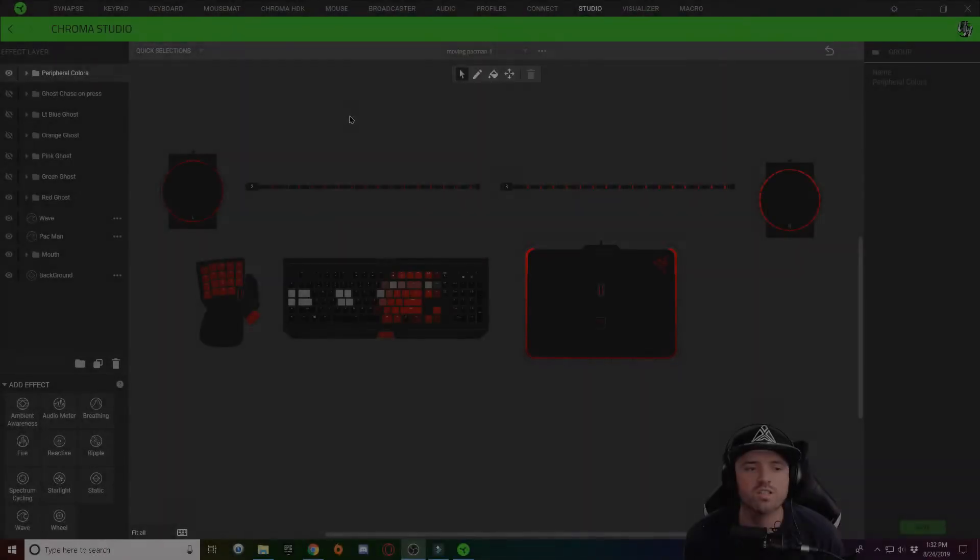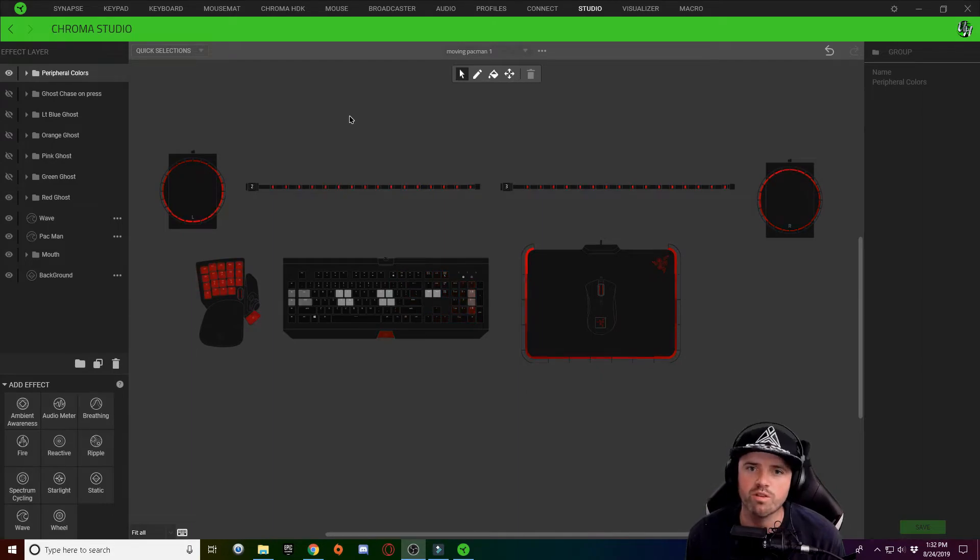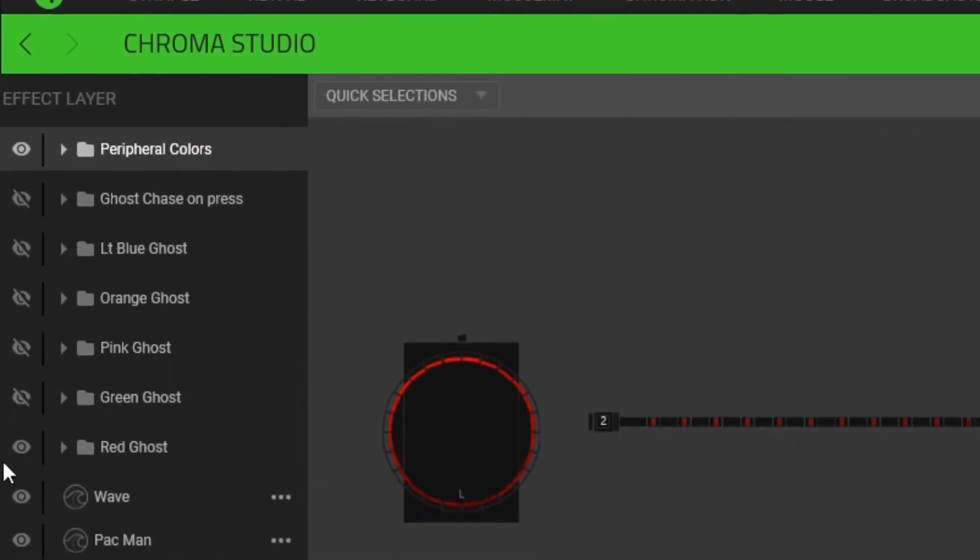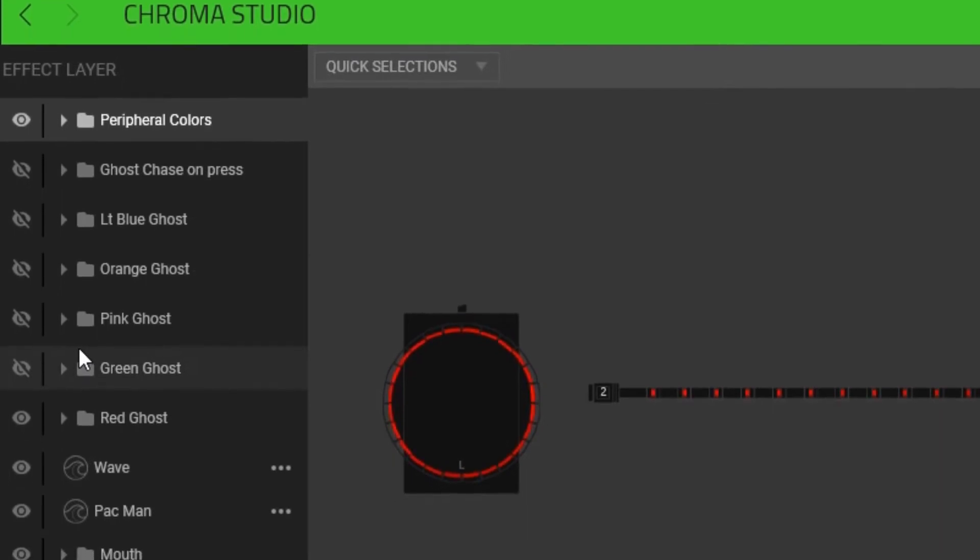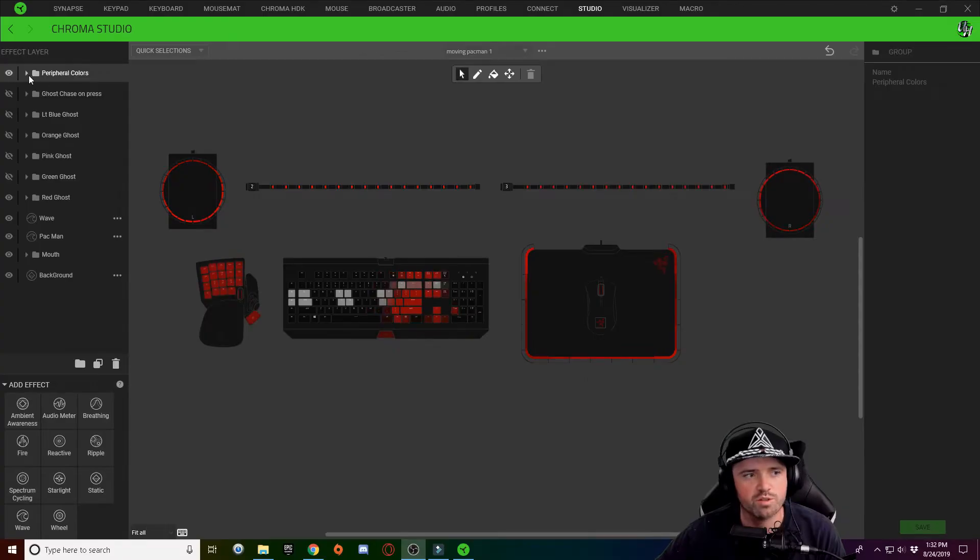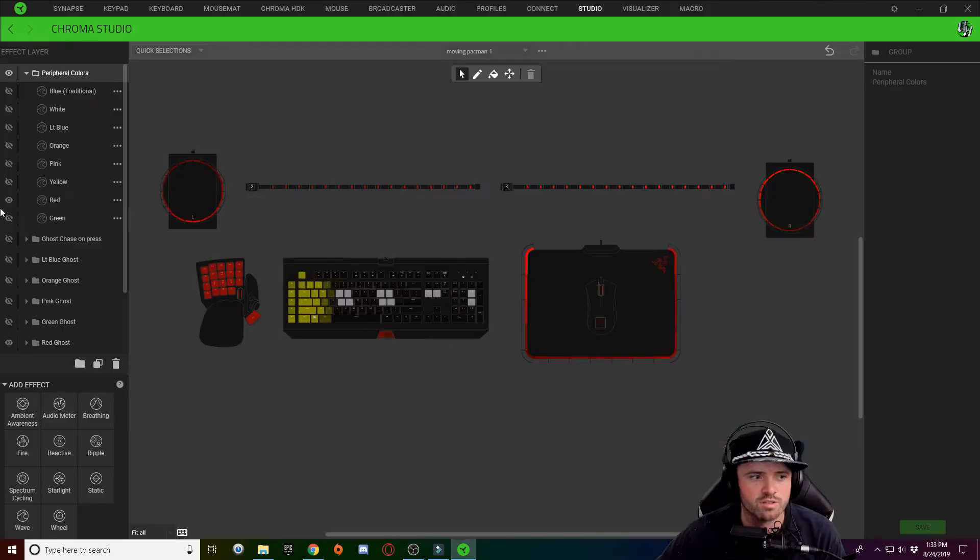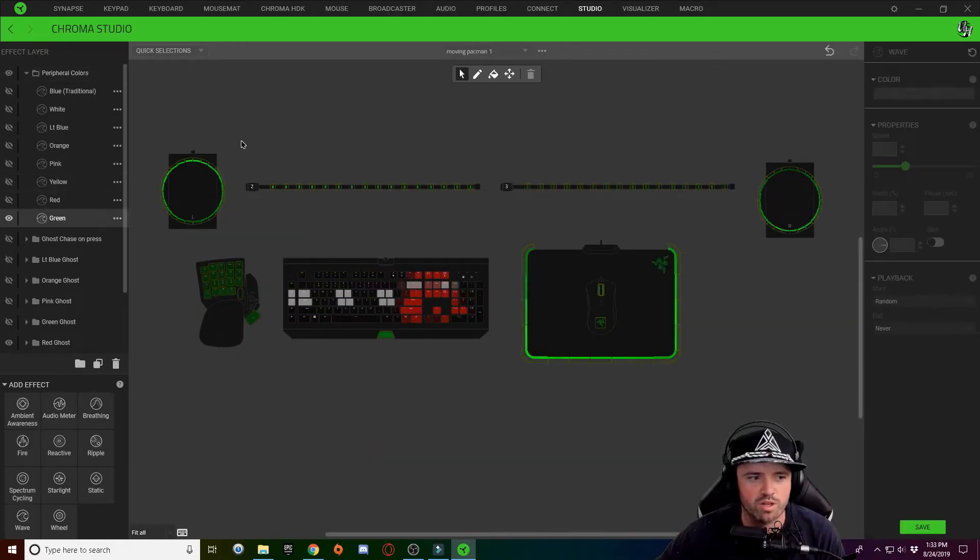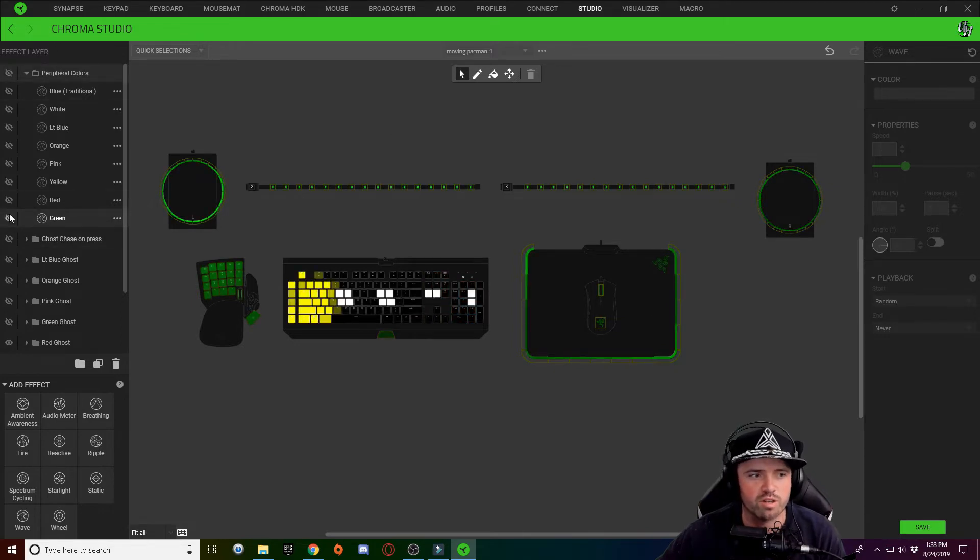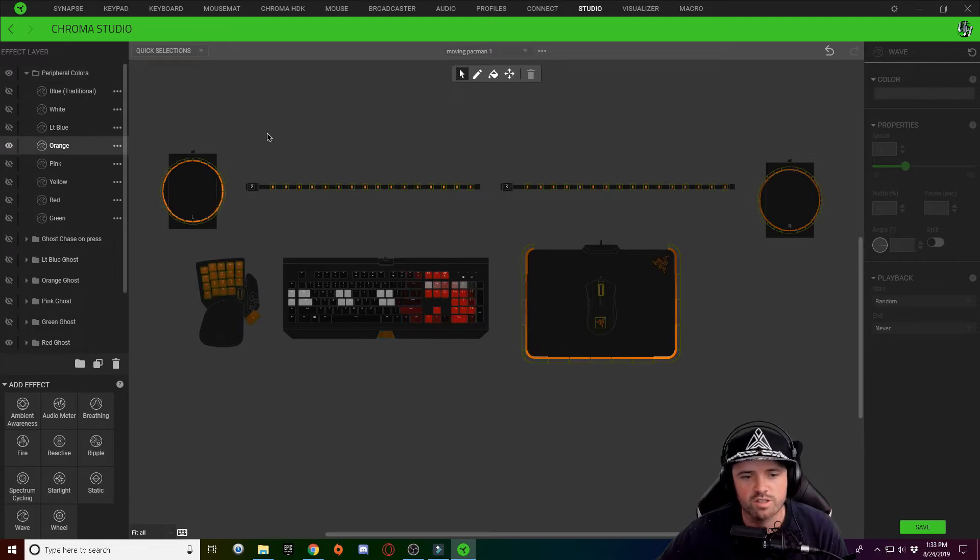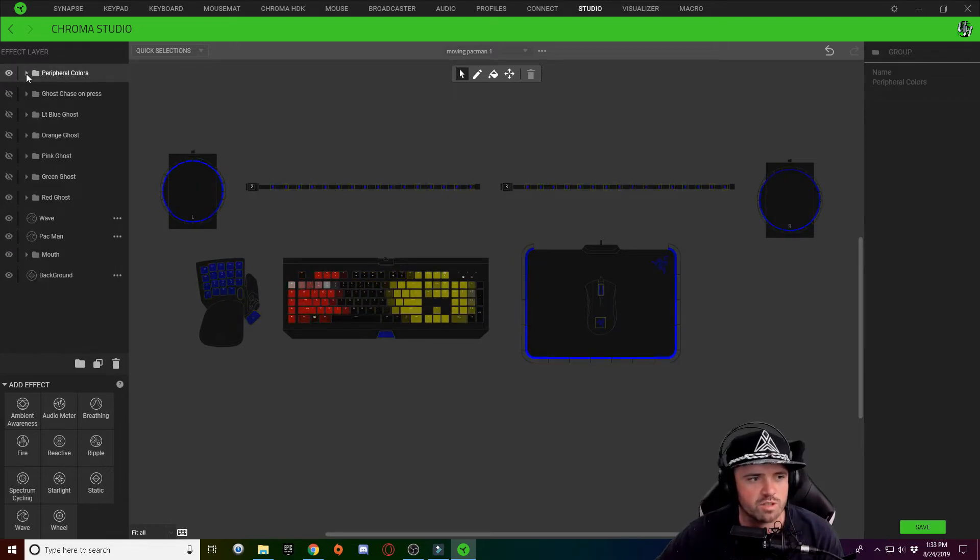All right guys, so when you download this design and you get it imported, there's a couple of things you're going to need to know. Over here on the left you can see all the effects that are applied to this keyboard lighting design. In this folder here under peripheral colors, if you click on that, this is going to allow you to see whatever color you want for your peripheral Razer devices. So if I wanted green I would just hide the red and I would unhide the green. Now you can see it's all green. Likewise for any other color here, light blue, orange, etc.